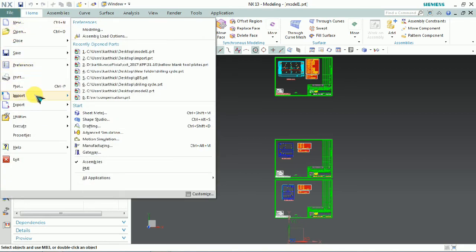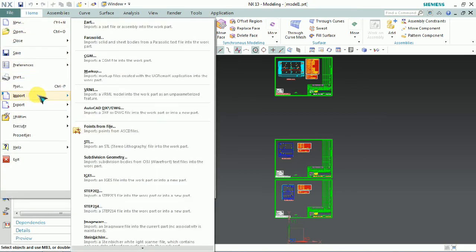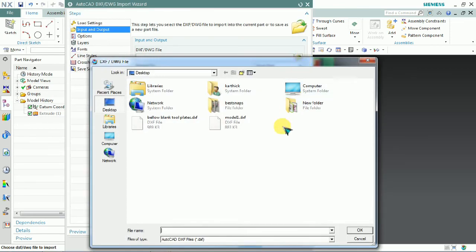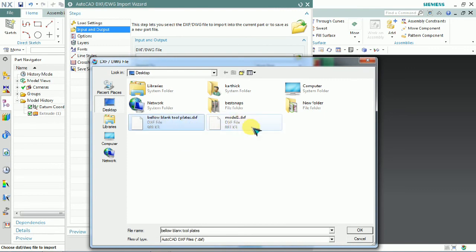Now we'll cross-verify the exported format by going to Import again. The list shows our exported file. We created a tool plate and exported it as model1.dxf.